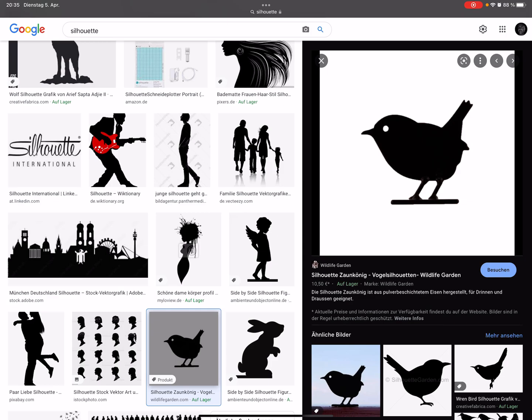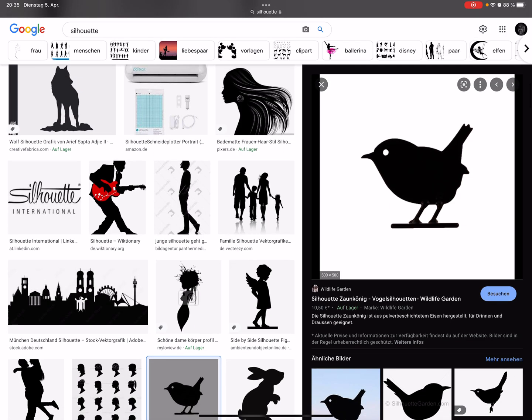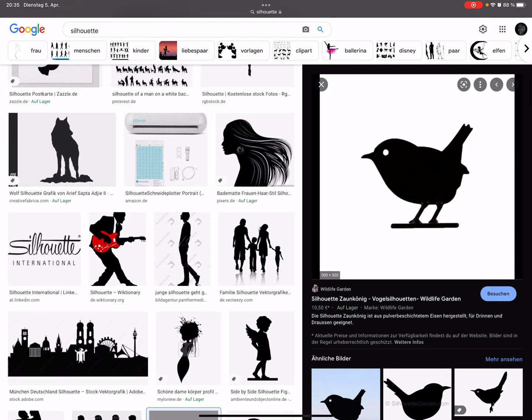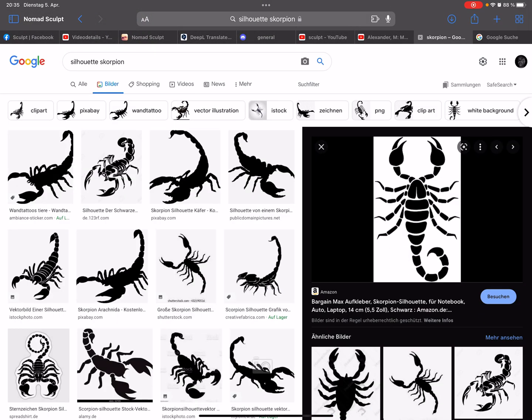You can create it your own in, for example, in Procreate, only black, white, brush it and it works. And in nomad sculpt for this example I use the scorpion because there are separate parts, but you can use every silhouette.